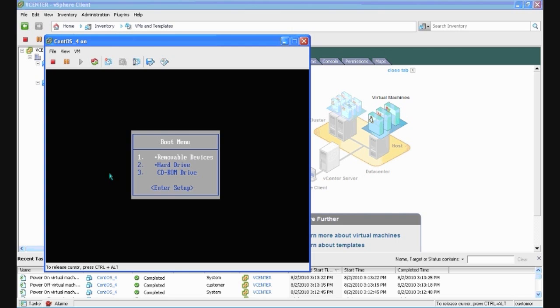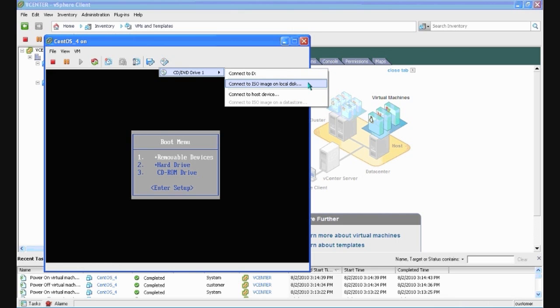Now you will want to point the virtual CD-ROM to your install media. In order to move your mouse outside the console, hit Control-Alt. Click the CD-ROM drive icon above the console. Select the medium you wish to install from.